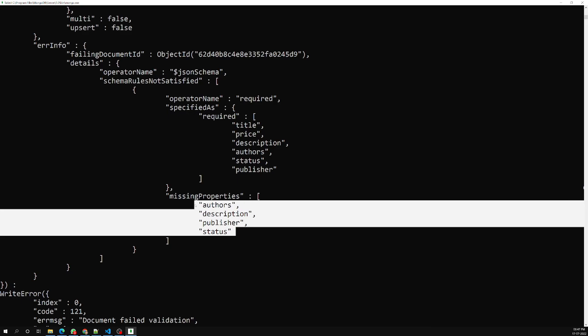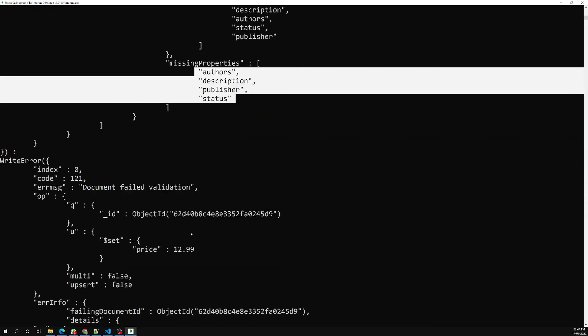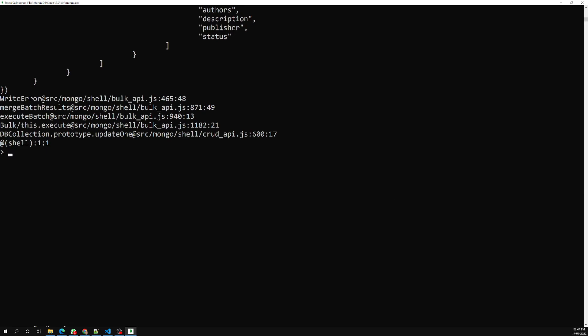The error says missing properties are others, description, publisher, and status — meaning you need to add all those fields while updating as well. The already-existing document remains as-is, but any update operation will now throw a validation error. This is how schema validation works for existing collections. If you want to add or update schema validation on an existing collection, use db.runCommand with collMod. If you have any doubts or suggestions please post comments below, and if you like this video please subscribe to my channel. Thank you.